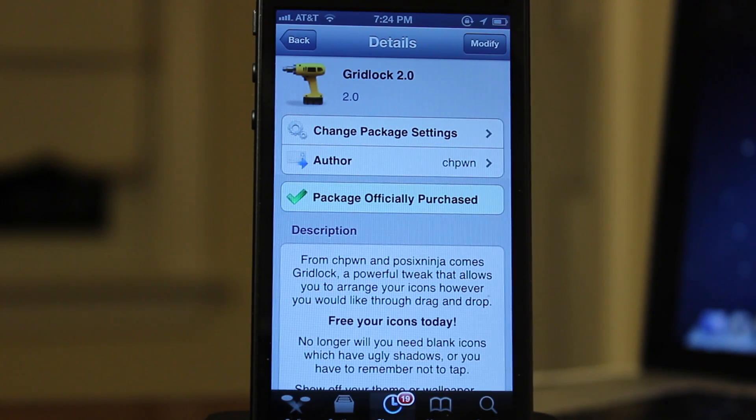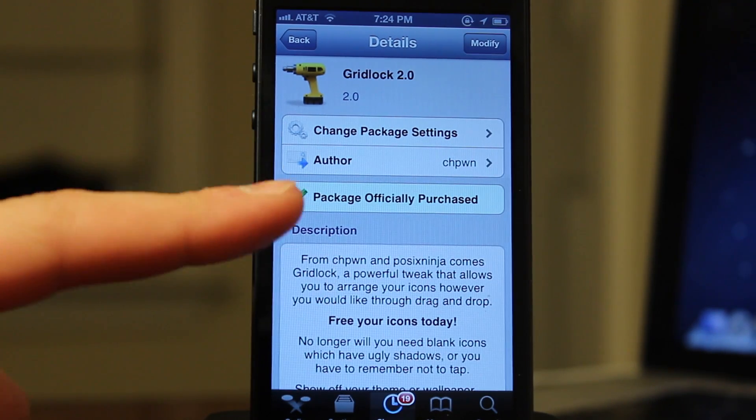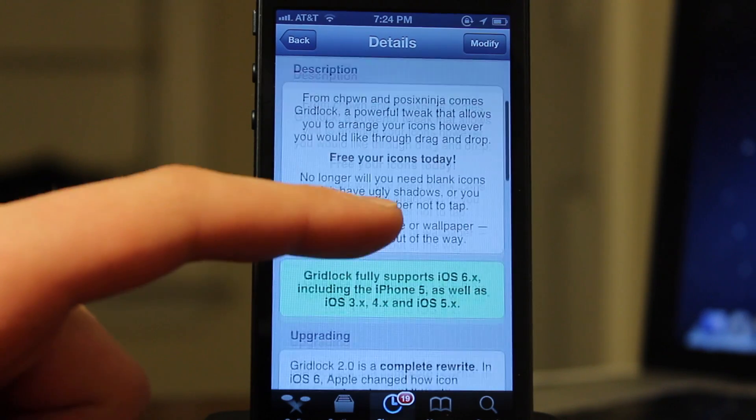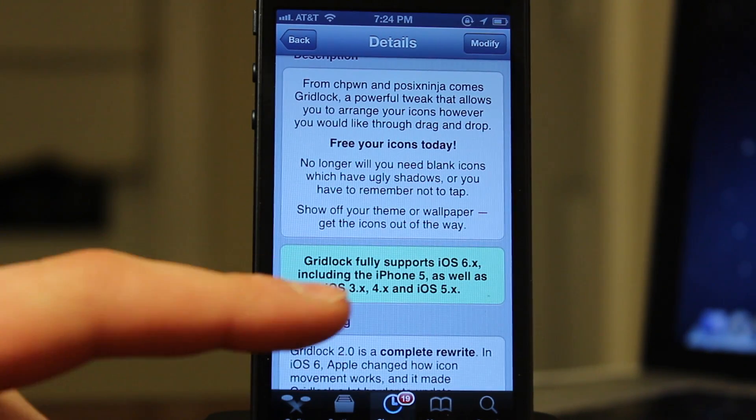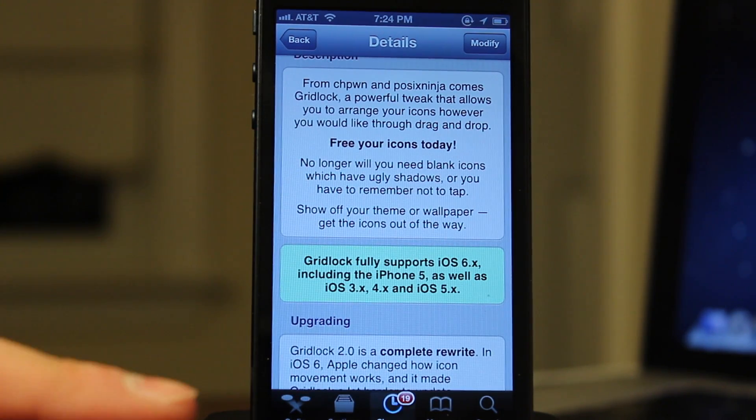How's it going guys? Today we're going over Gridlock 2.0. Now Gridlock is a powerful tweak that allows you to arrange your icons however you would like on your springboard.